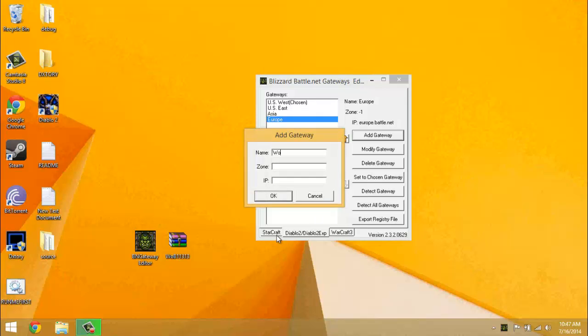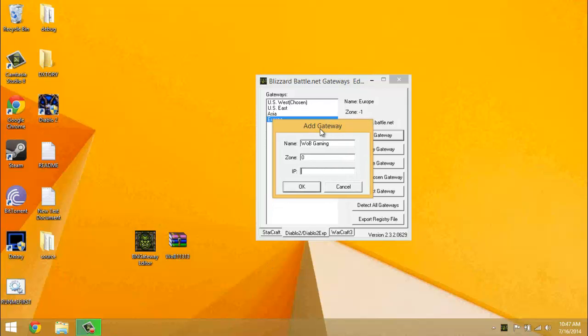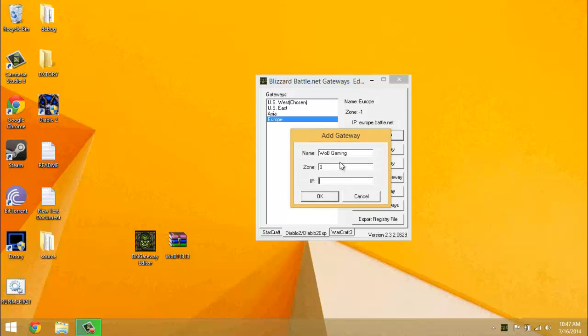Put the name as W.O.B. Gaming. It doesn't have to be that, but it can be whatever you want. I just put it as that to remember. Zone is zero, IP is going to be W.O.B. Gaming dot net.